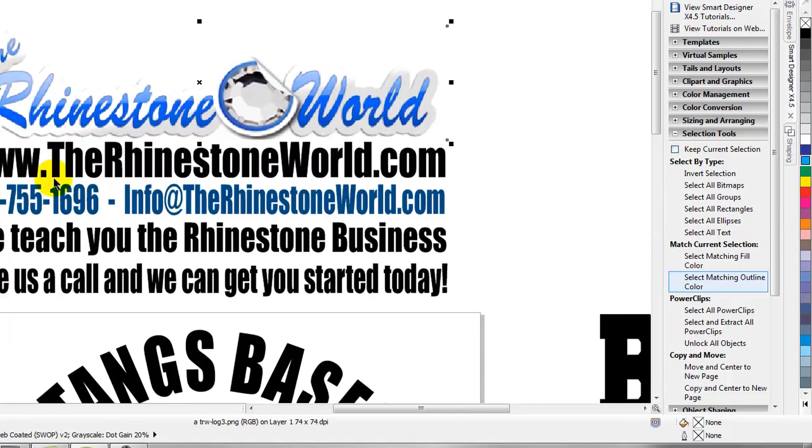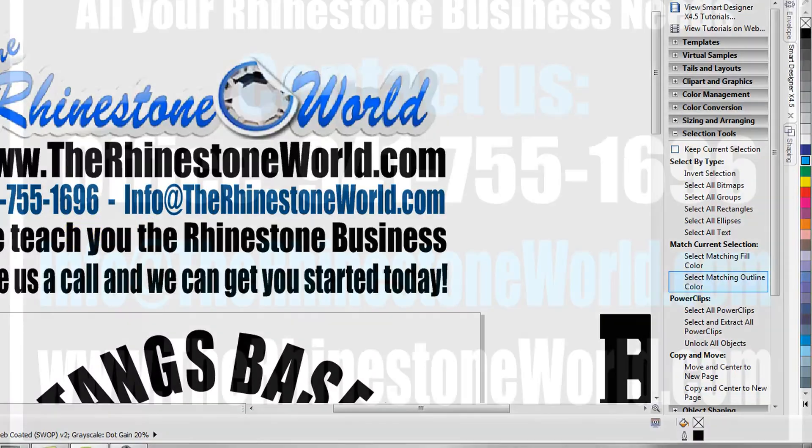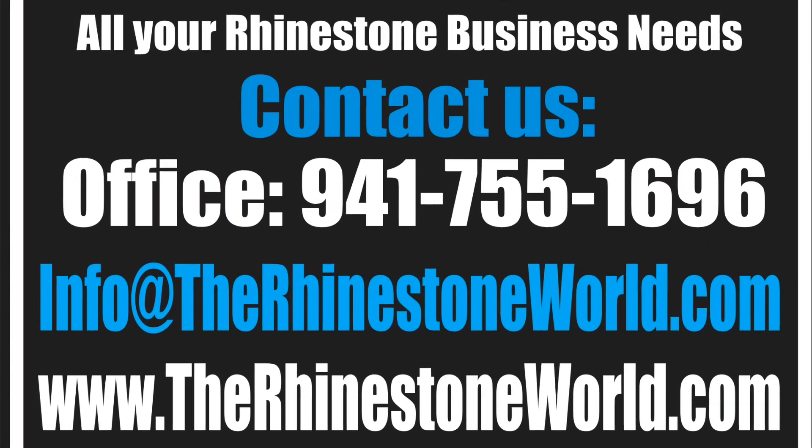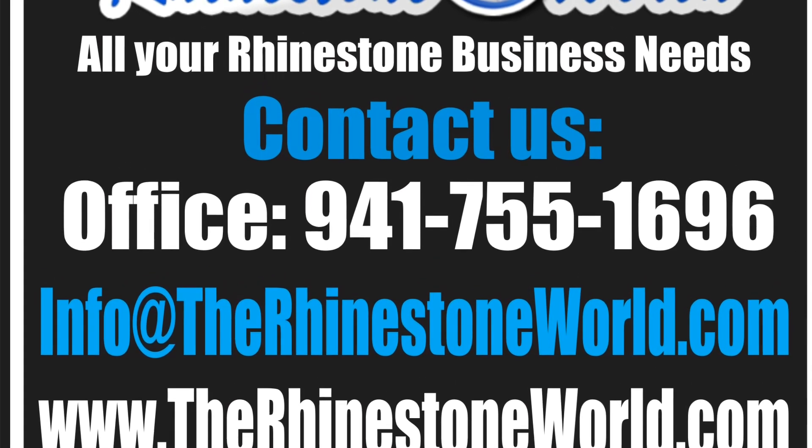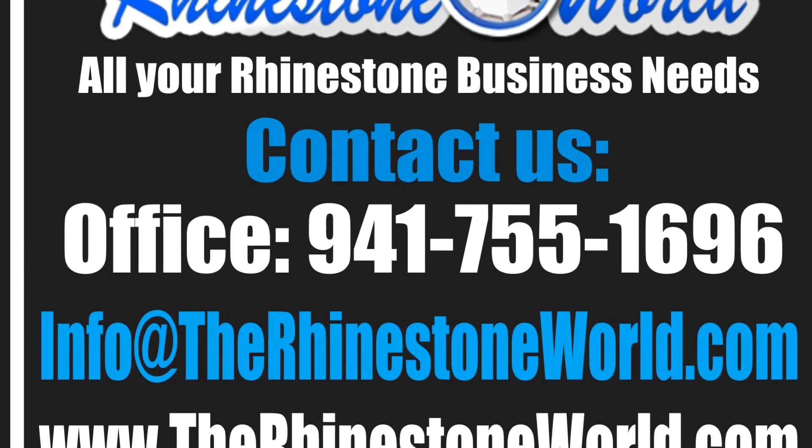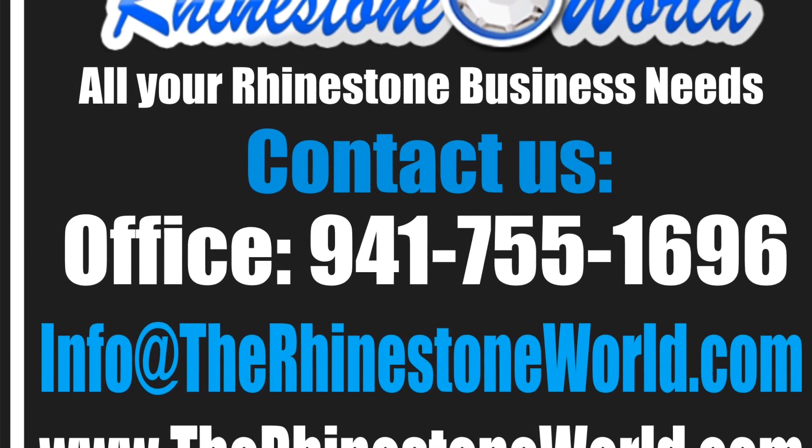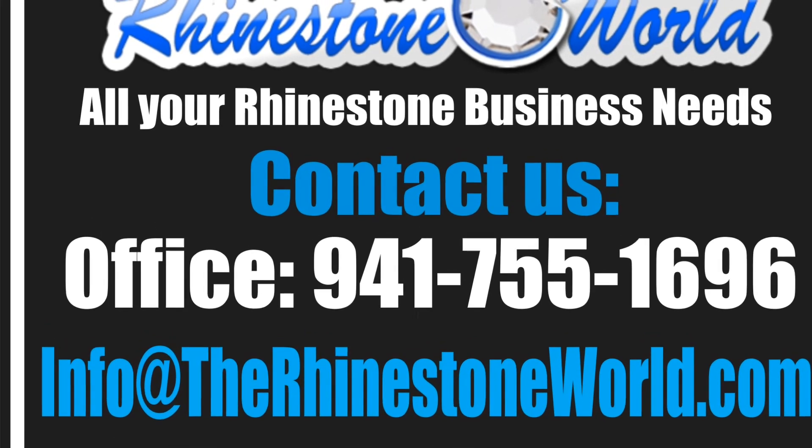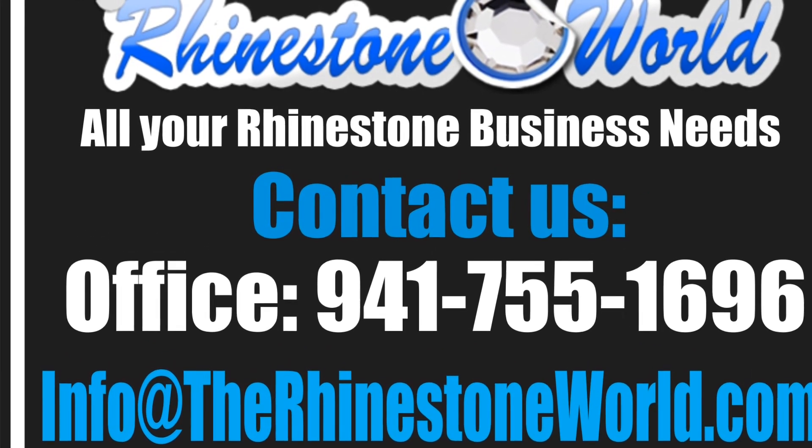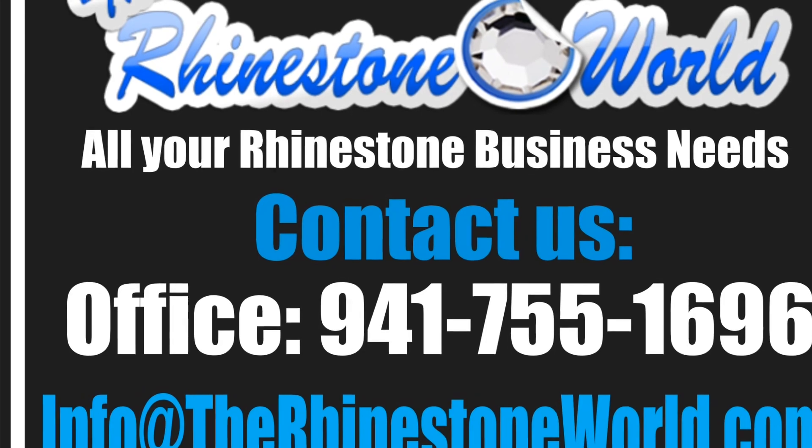If you do have any questions, make sure to give us a call. Number is 941-755-1696. Shoot us an email at info at therhinestoneworld.com, and of course make sure to visit the website at therhinestoneworld.com. Again, this is Matt with therhinestoneworld.com. If you have any questions, we look forward to speaking with you and you guys have a great day.